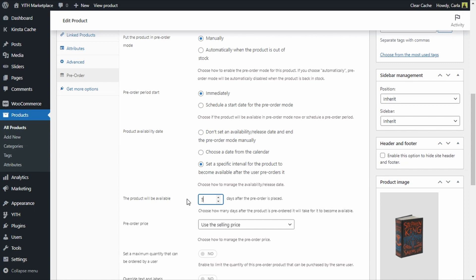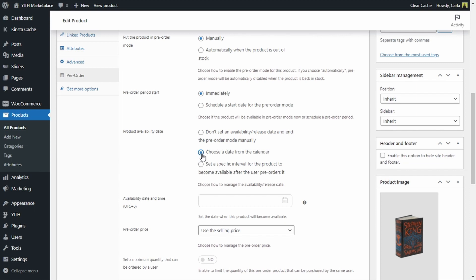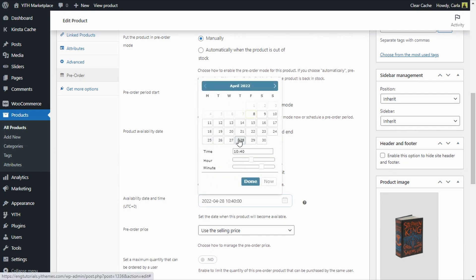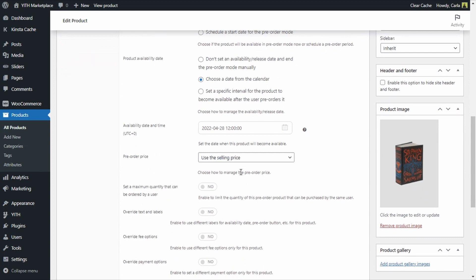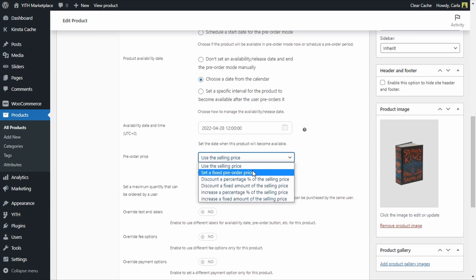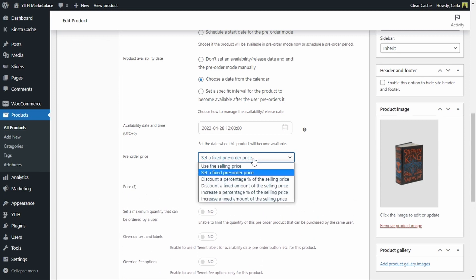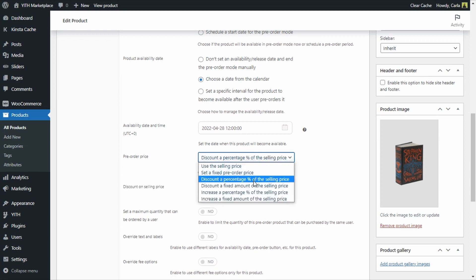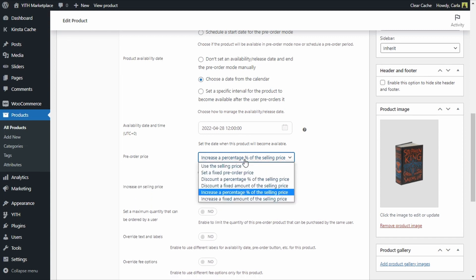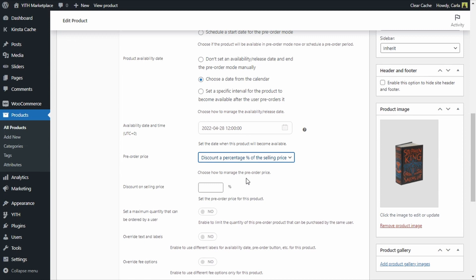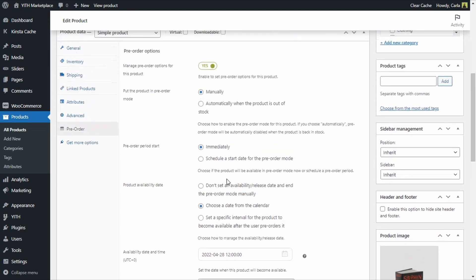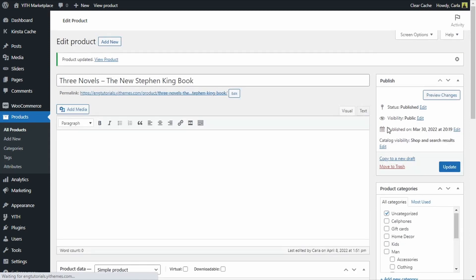We're going to choose a date instead — let's say April 28th at noon. Then you'll find pre-order price options to maintain or modify the product price. You can use the regular price, set a fixed price while the product is in pre-order mode, apply a percentage or fixed amount discount on the selling price, or increase the regular price. Let's offer a 20% discount to users that purchase the product before it's released. Let's update the product and go see that on the site.